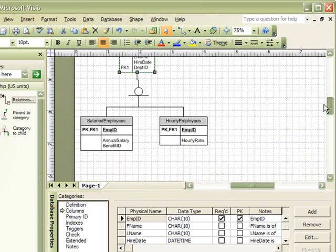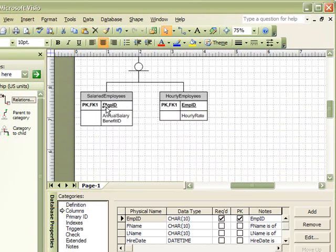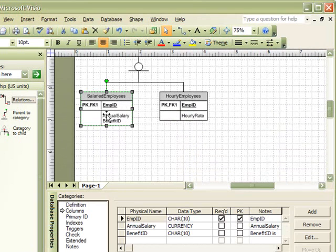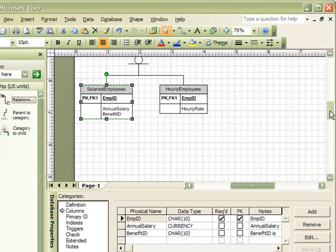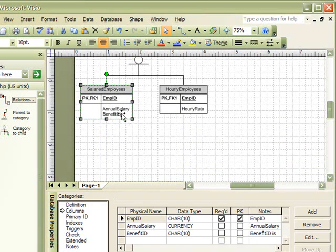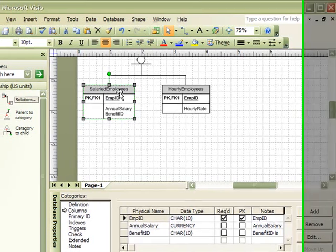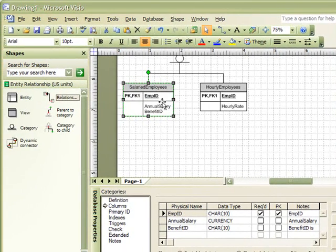However, salaried employees are the only employees that receive benefits. Each employee may receive many benefits, and each benefit may be assigned to many employees. Therefore,